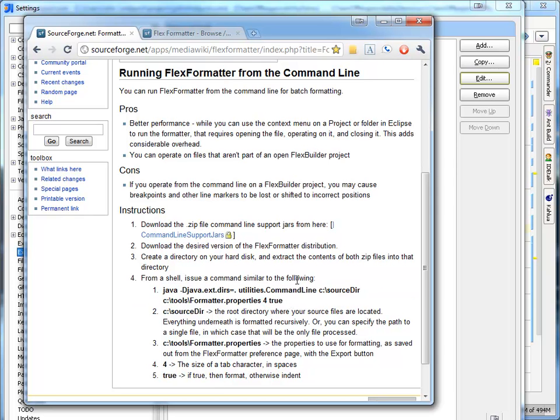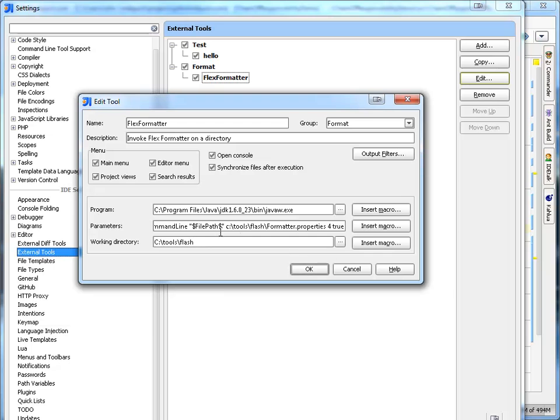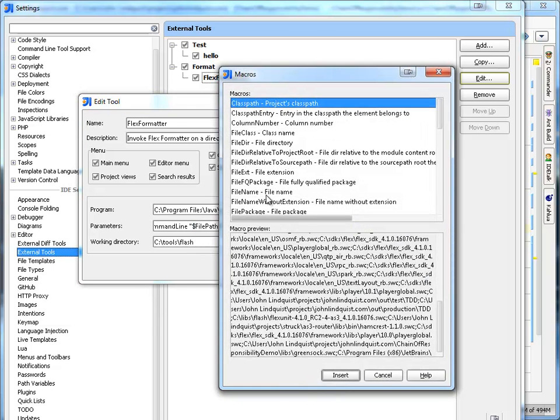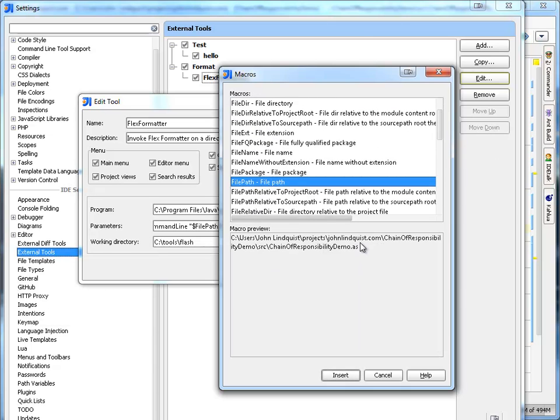And I'm actually replacing this source directory parameter with what's called a macro, this one being FilePath. And you can see that FilePath is going to be the path to the file I'm currently working on.